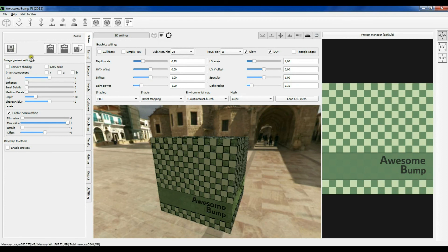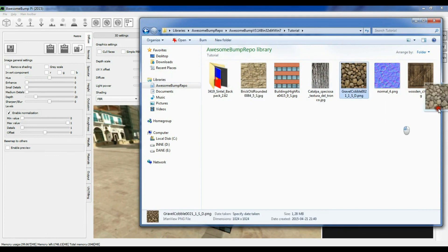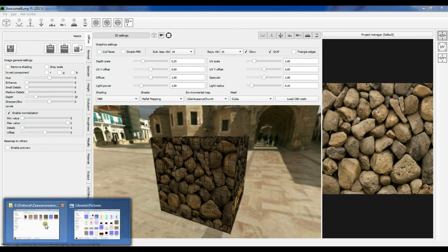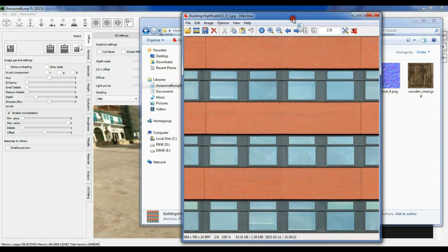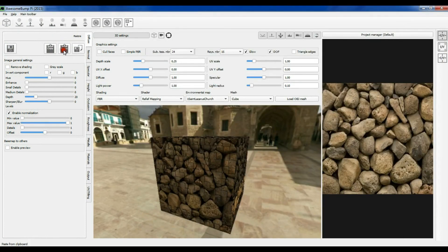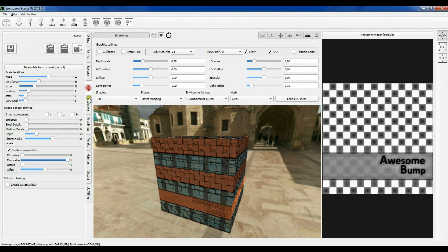Now we want to open a new image. You can use this button here to load the image from the folder, or you can drag and drop the image from the file browser. You can also use the copy to clipboard or paste from clipboard buttons. So for example if I want to load this image that I have opened in some program, I can copy it to the clipboard and paste it in order to use it in AwesomeBump.